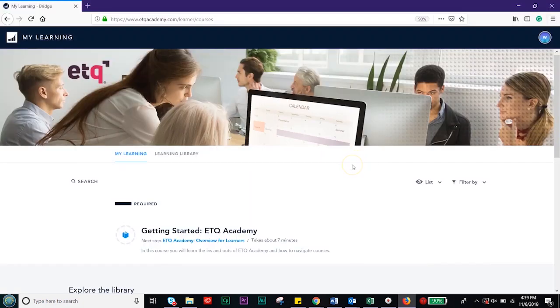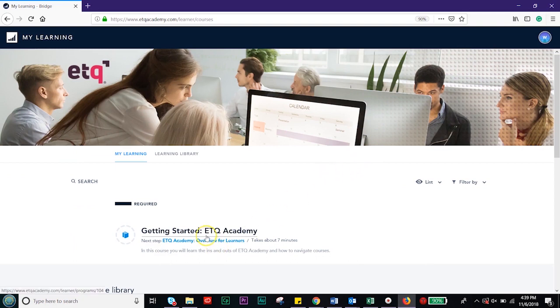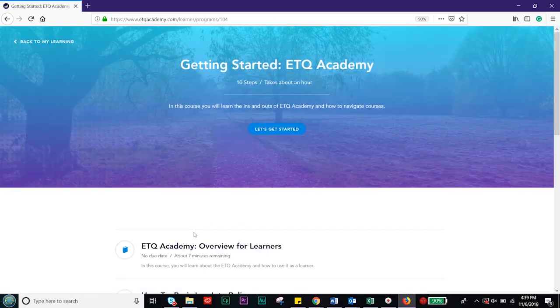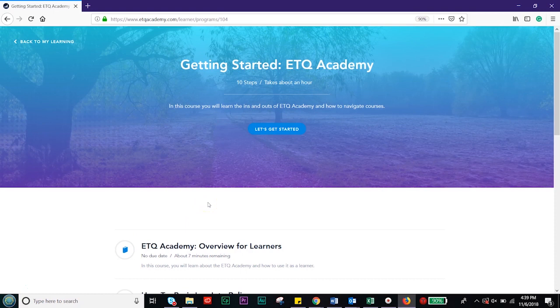When you first log in, you will see a 'Getting Started at ETQ Academy' program. This is where you will begin. Click the title of the program and you'll be taken into the learning path for the Getting Started at ETQ Academy.